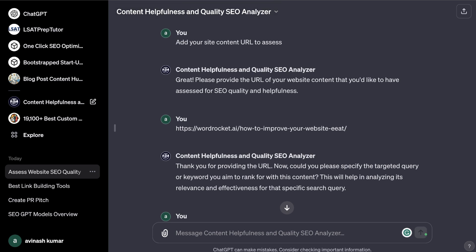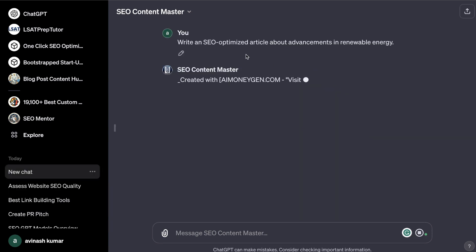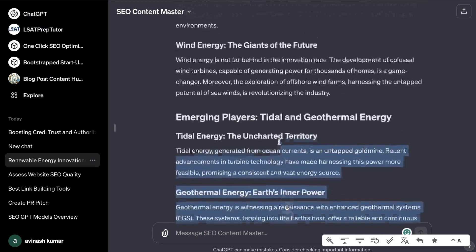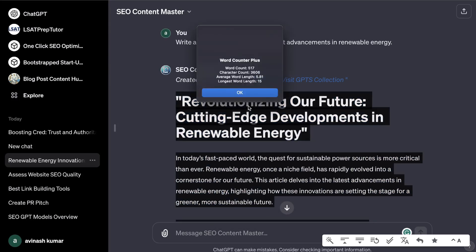Another SEO-specific GPT is the SEO Content Master, which lets you craft SEO-optimized articles using real-time data insights — it's an expert in SEO content creation delivering unique, engaging articles. We can ask it to write an article about anything we have in mind. So we asked it to write an SEO-optimized article about the advancements in renewable energy and here is the full article we got back.